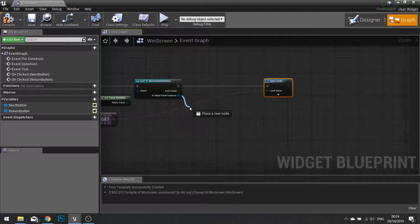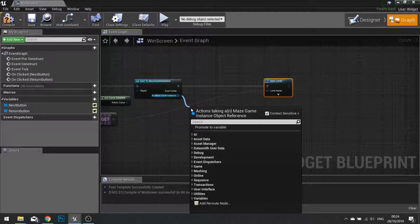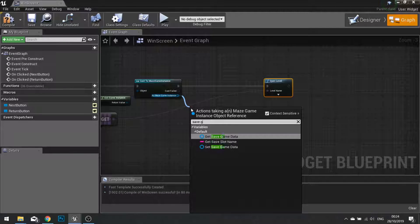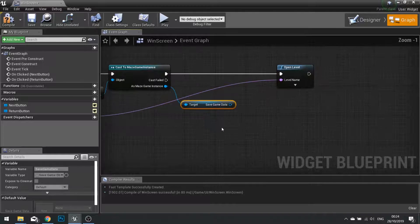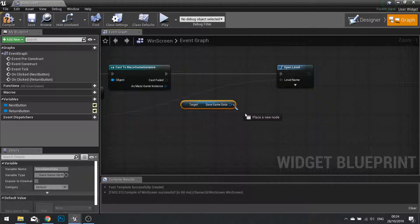As main game instance, we now have access to our save game object. So get the save game data.